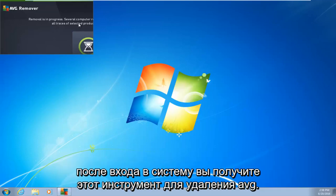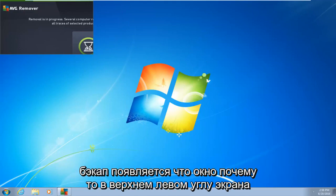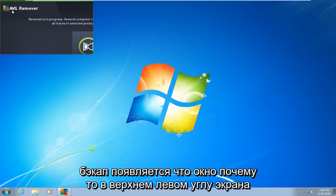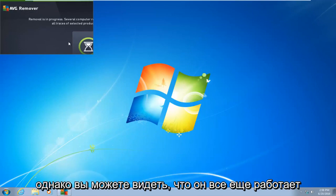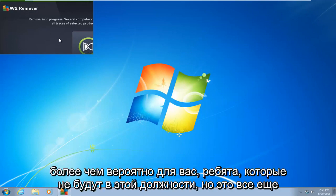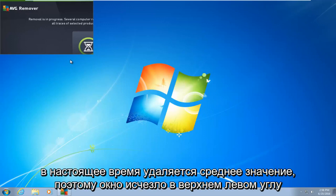So right after you log in, you're going to get this AVG removal tool. It's going to start back up. It appears that the window is in the top left corner of the screen for some reason. However, you can see that it is still running. More than likely you guys will not be in this position, but it's still currently removing AVG.